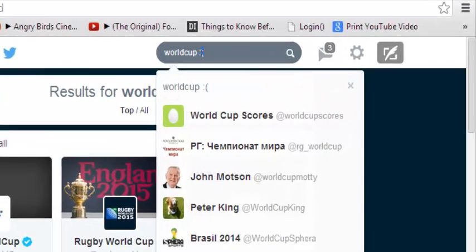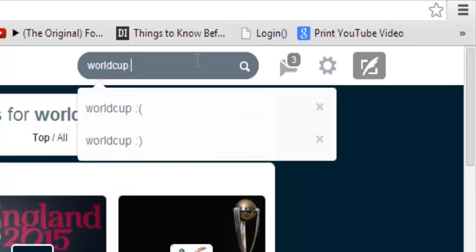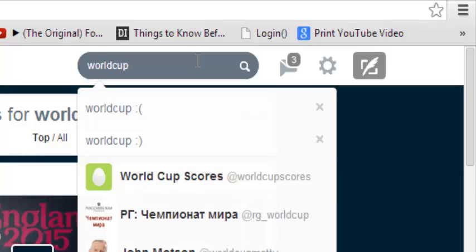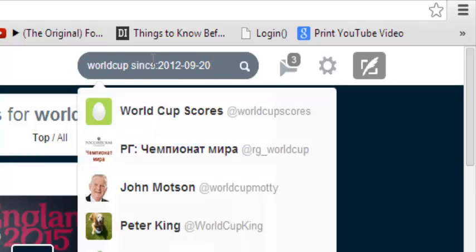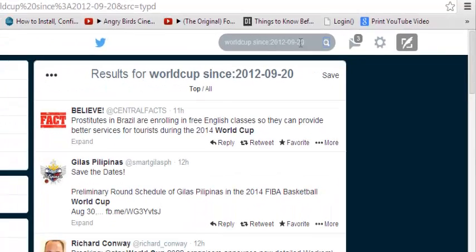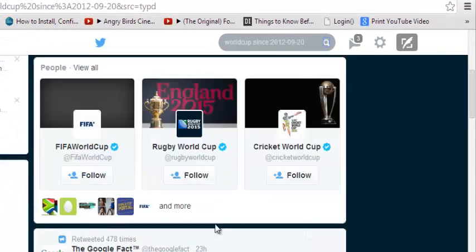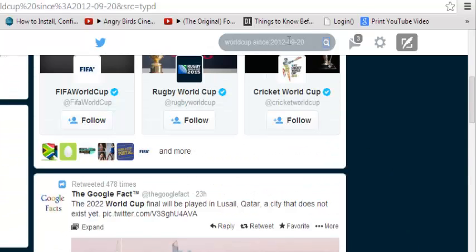The next tip is searching tweets in a certain time frame. For example, using the keyword 'World Cup', I want to find tweets since a certain date. I'll type 'World Cup' then add 'since:' followed by a colon and the date. So it's 'World Cup since:2012-09-20' — meaning results posted since 20th September 2012. When I click search, it gives me tweets from that date up to the present, so you can see tweets from 11 hours ago, 12 hours ago, 15 hours ago.